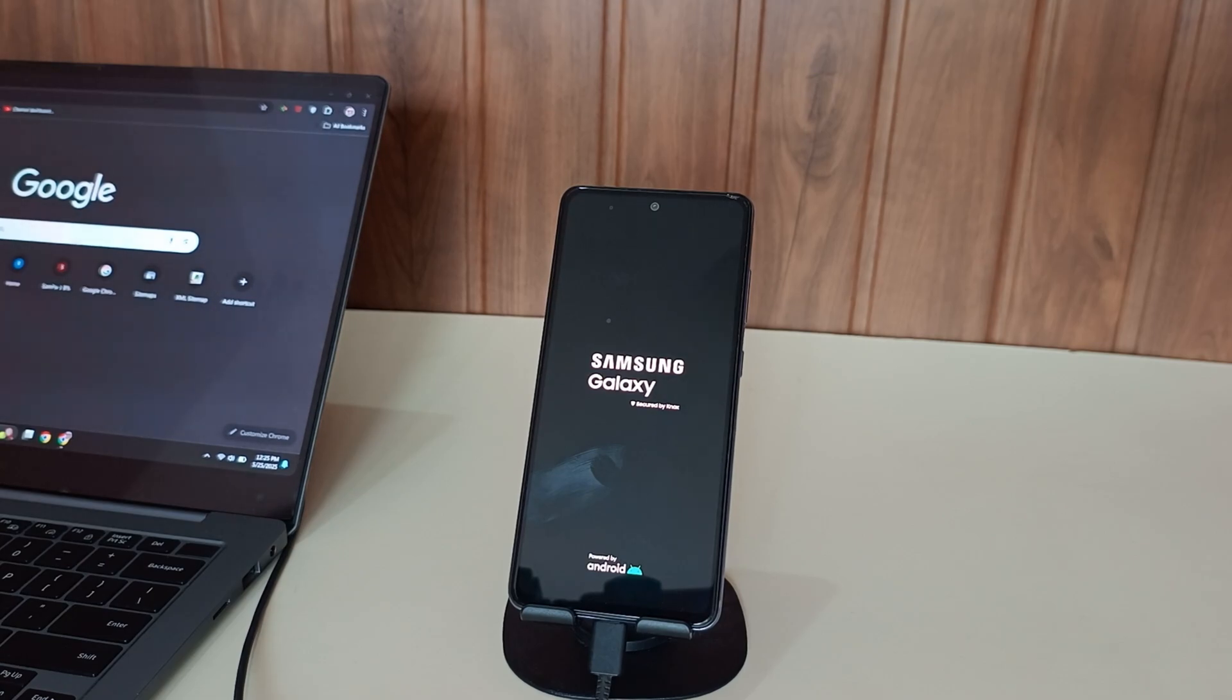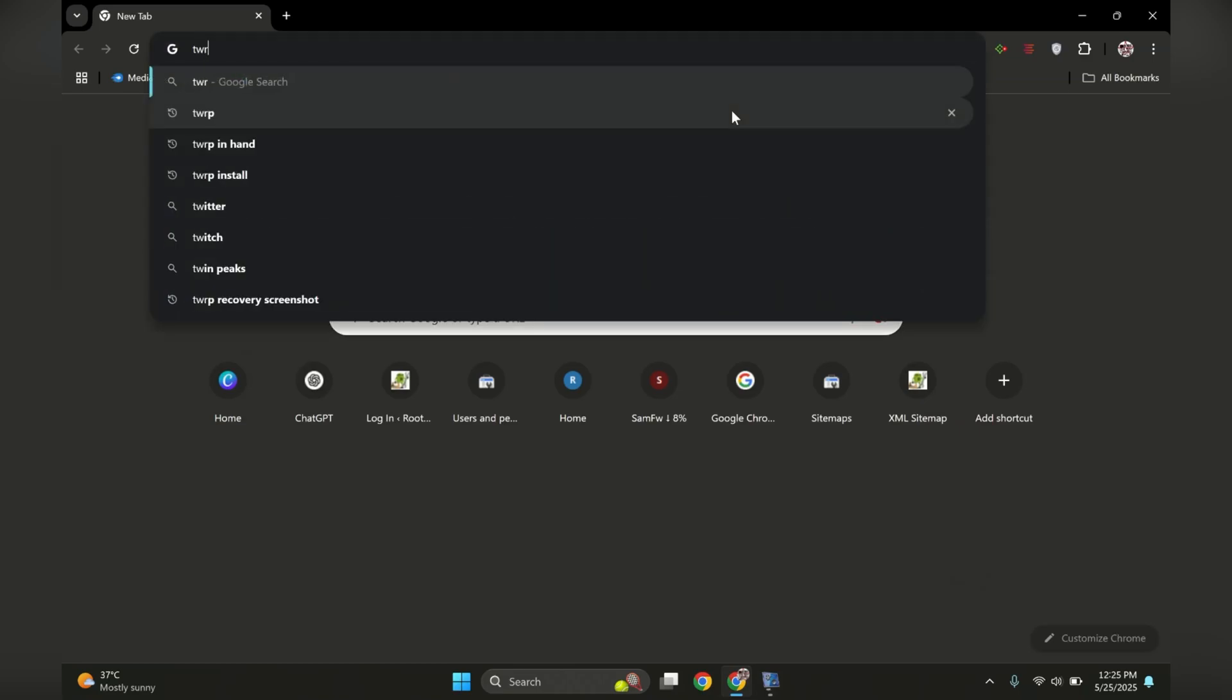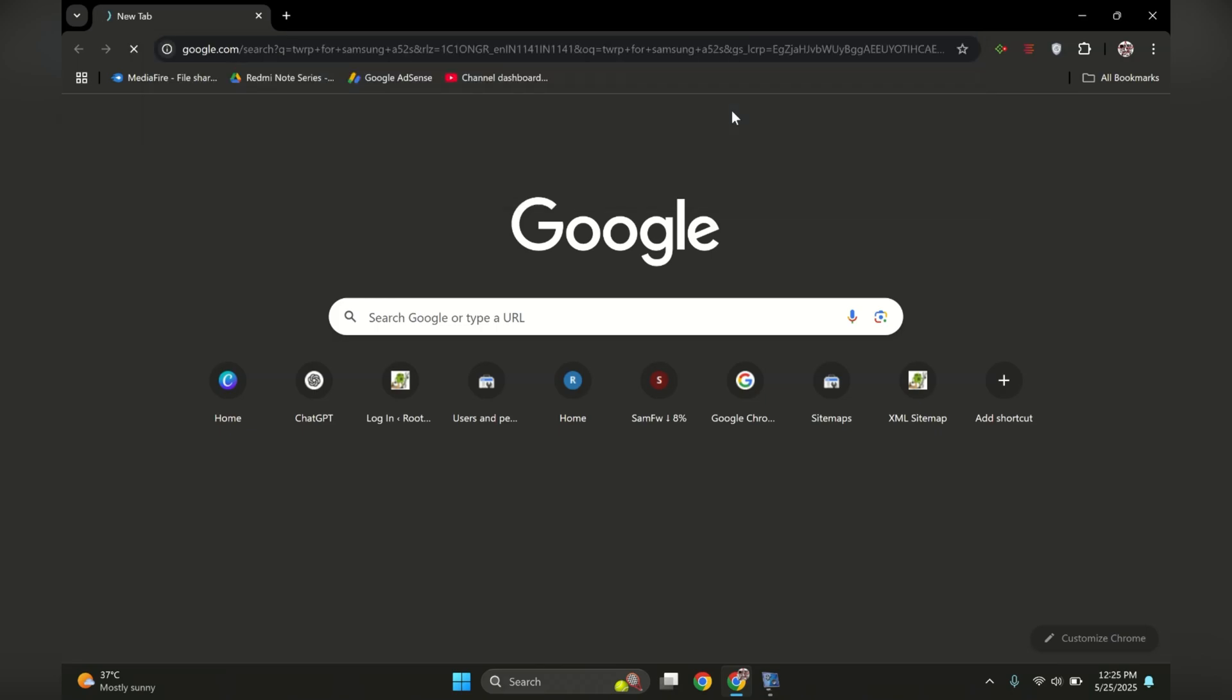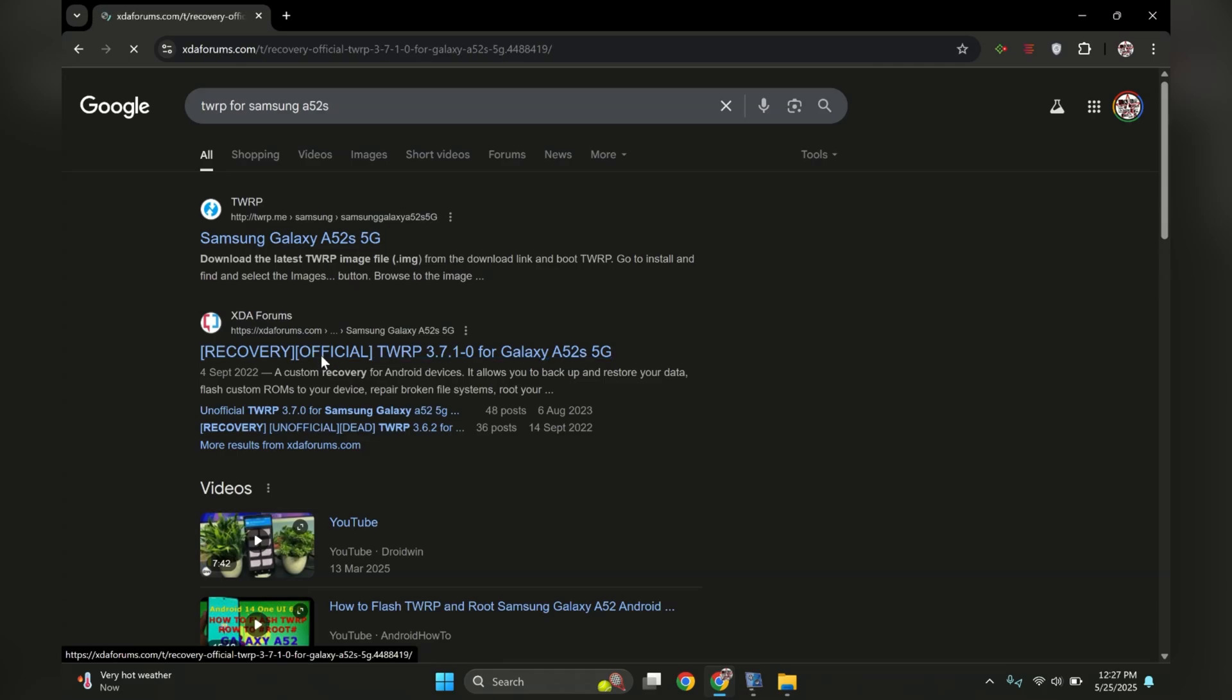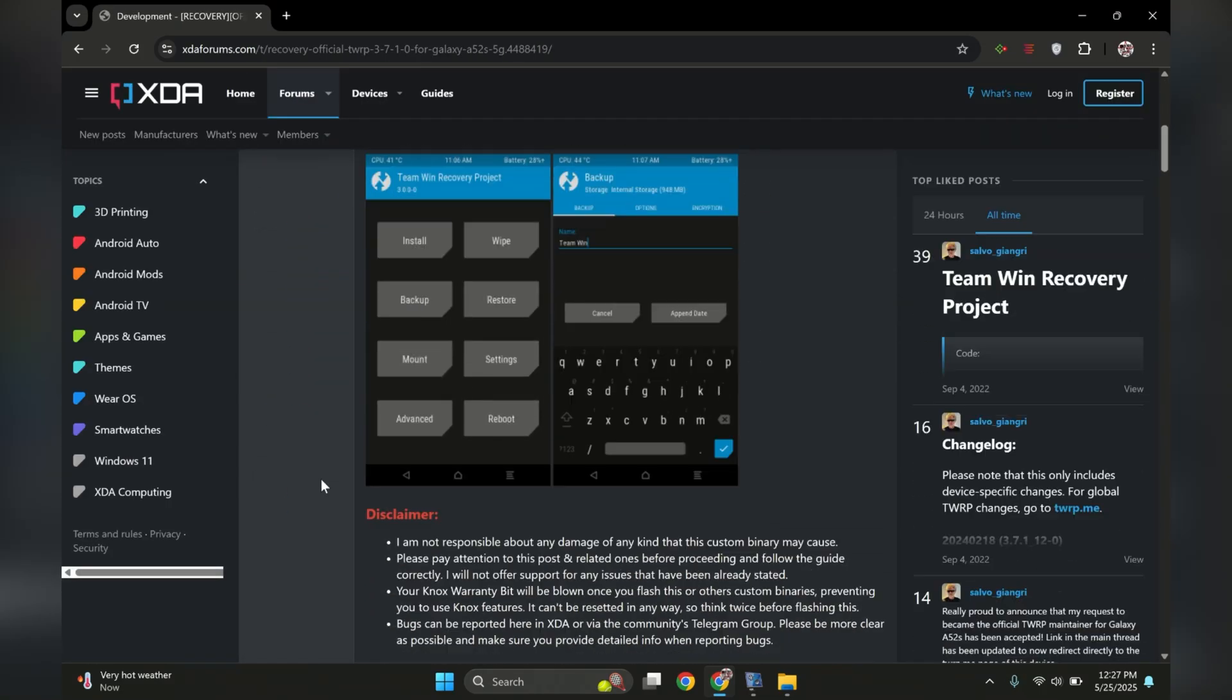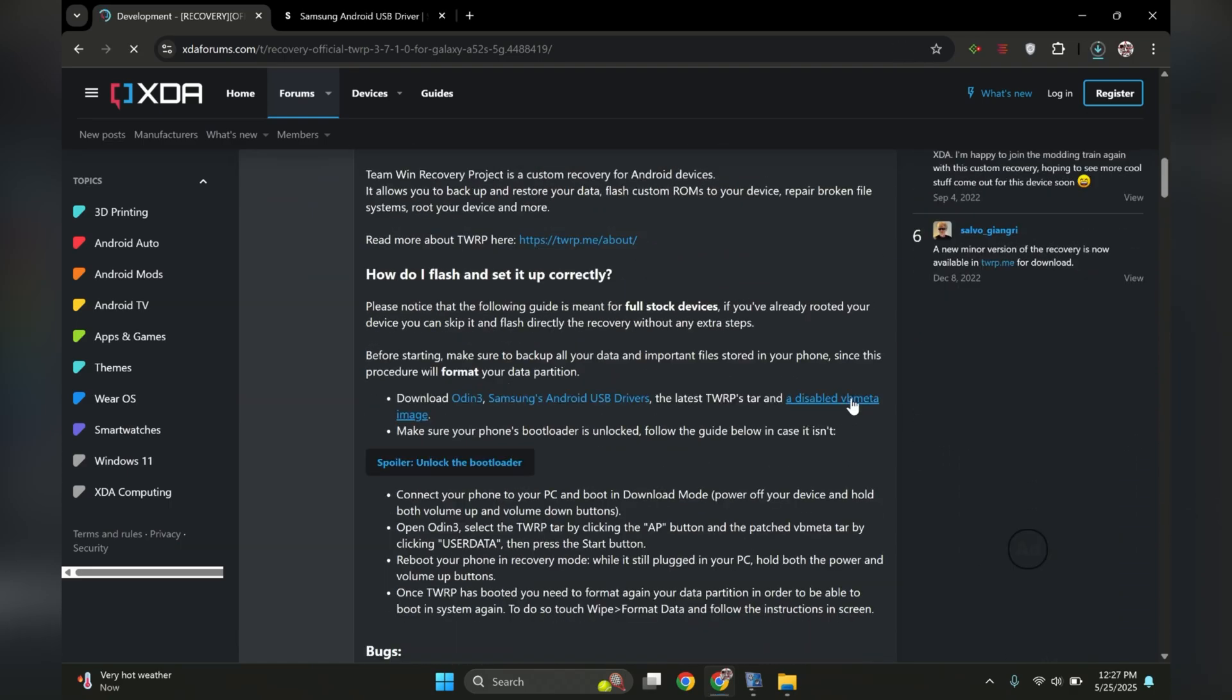First, we'll download TWRP. Finding TWRP for any Samsung phone is surprisingly straightforward. Just search for your specific phone model on Google, and you'll discover TWRP availability for practically every Samsung device out there. Always make sure to download TWRP exclusively from the trusted XDA forum, and carefully read through all the flashing instructions. You'll typically find VB Meta conveniently bundled with TWRP, or you'll always find it alongside TWRP since they're designed to work together.